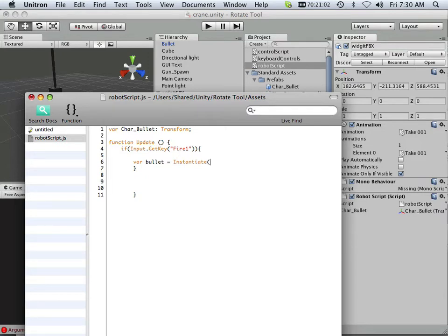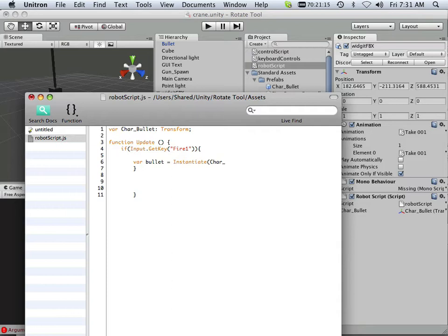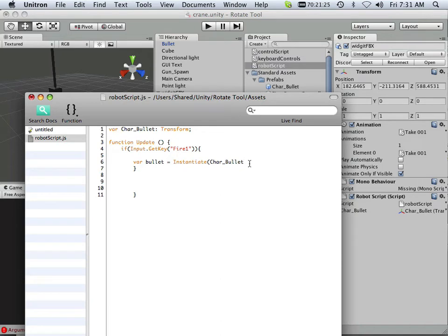It should just make copy of, because that's what it really means. Initiate, make copy of. So what it's going to make a copy of, well it's going to make a copy of character bullet, which is up here at the top. That's what it is, it's that bullet that we made, that prefab.